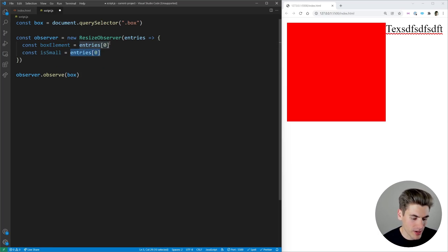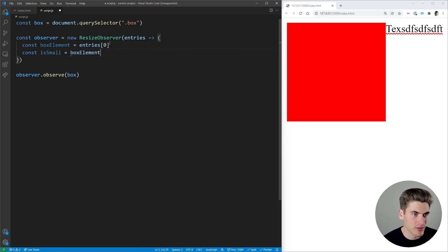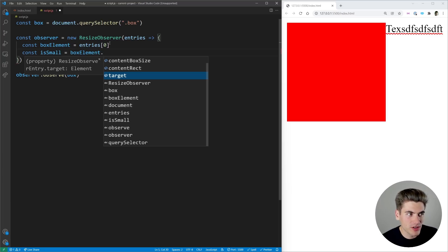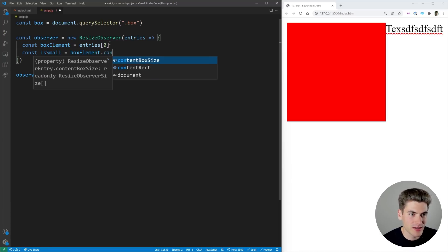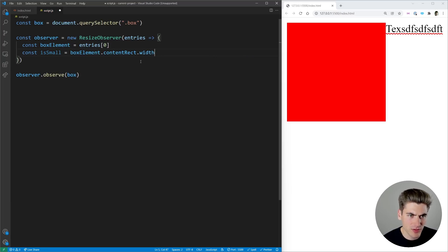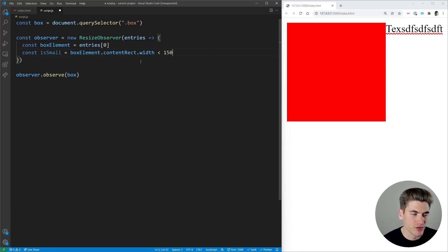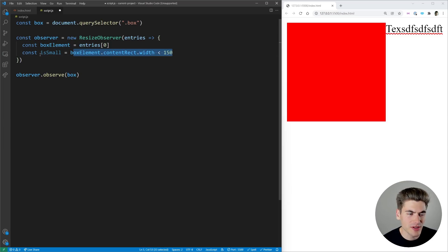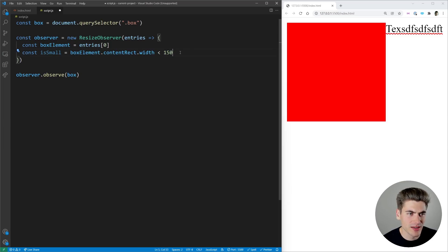So now we have our box element what I want to do is I want to get the content rect and that is going to have like a width property so we're going to say when our width is less than 150. So when it's less than 150 pixels we're going to say that it is small.